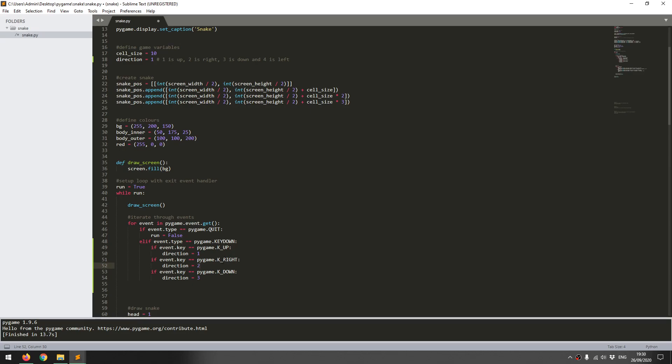At the end, I'll add left, which is direction equals 4. That's going to give me directional control using the up, right, down and left keys.